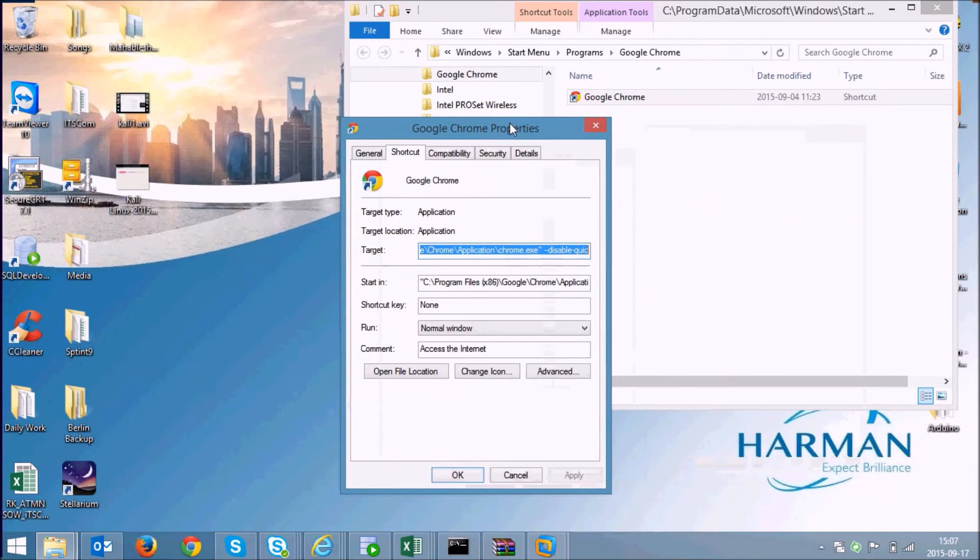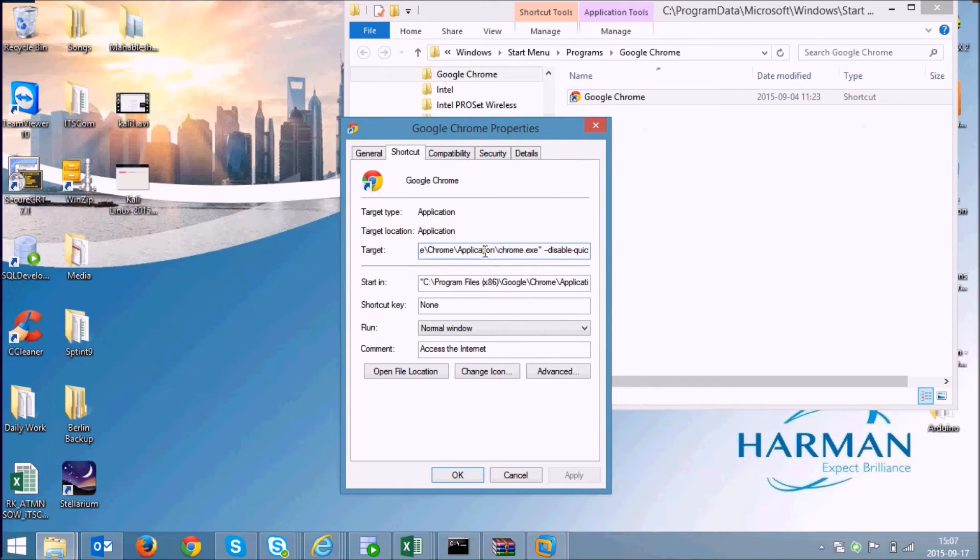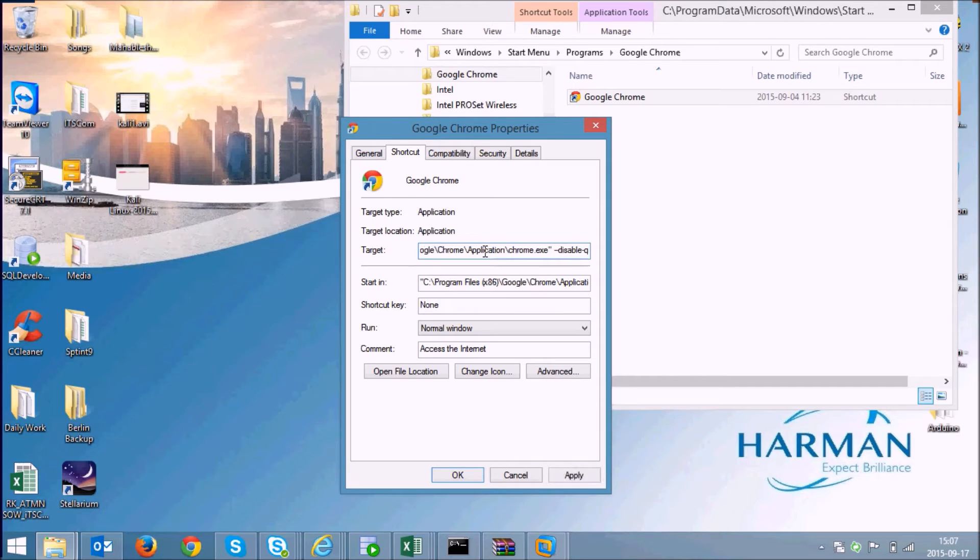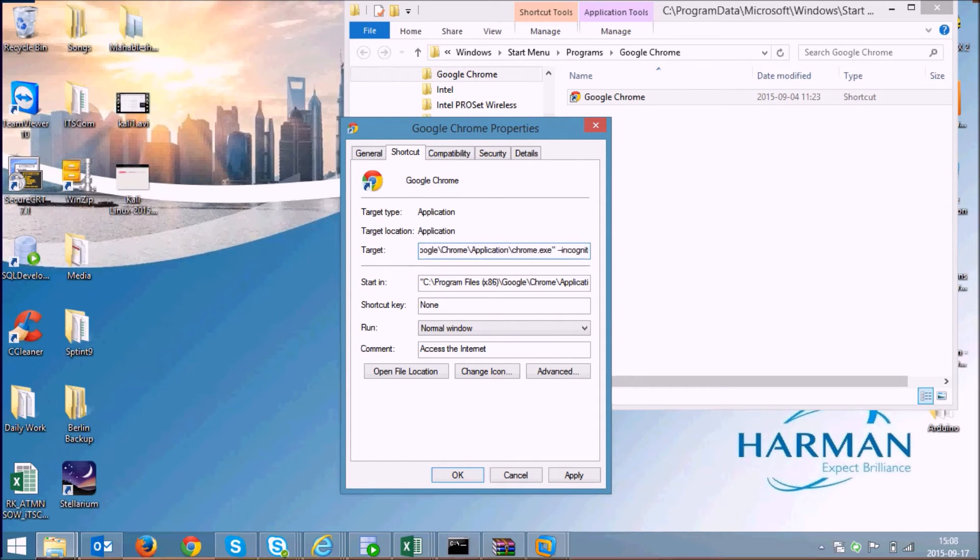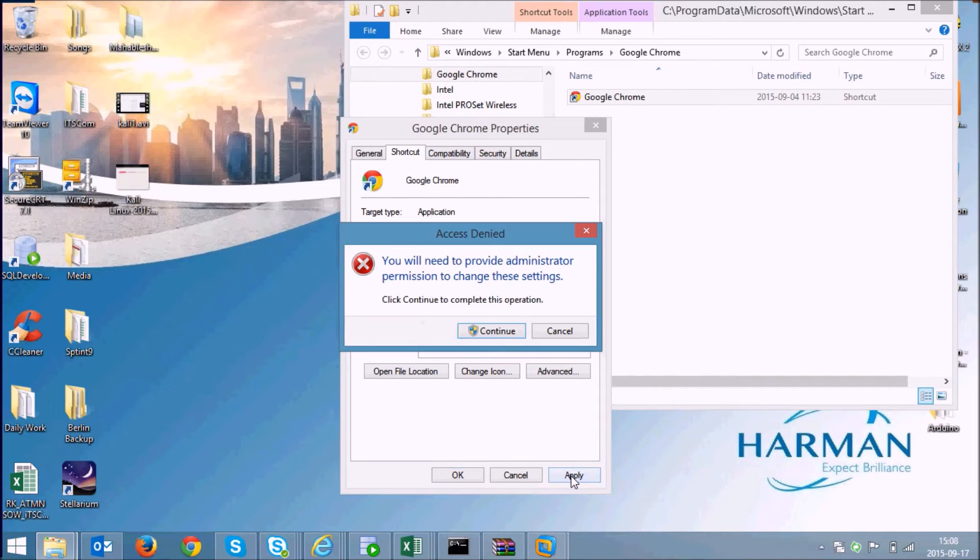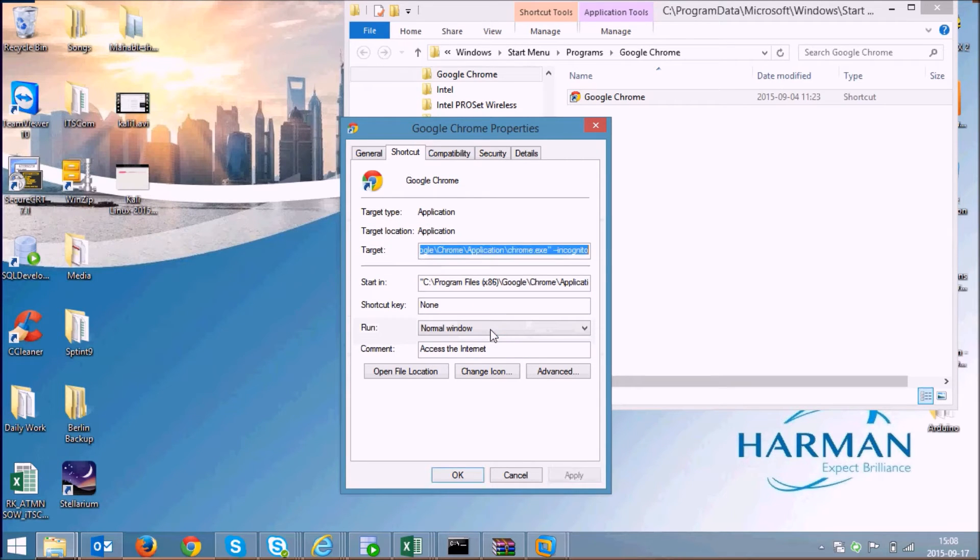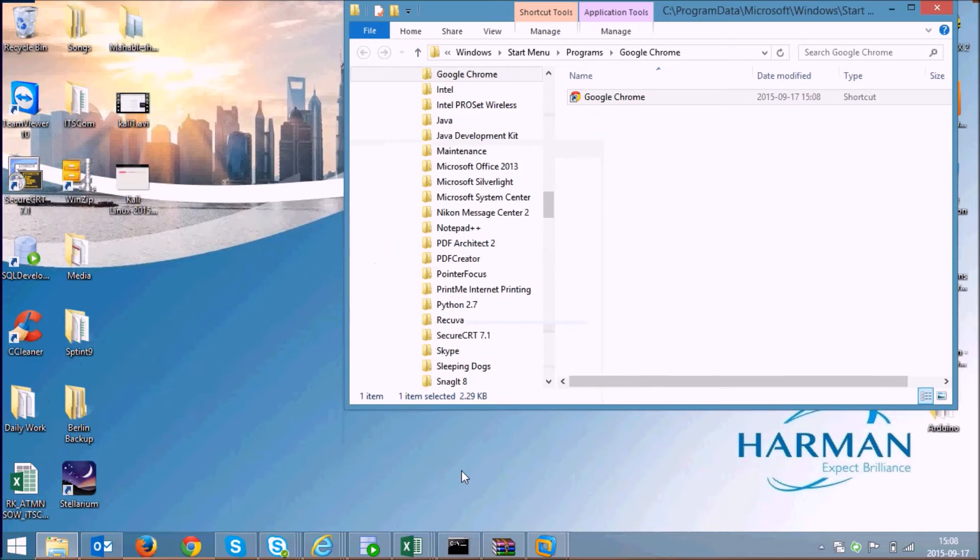Now inside properties, inside your target, just go to the extreme end and remove disable quick and just type incognito. Click on apply and click on ok.